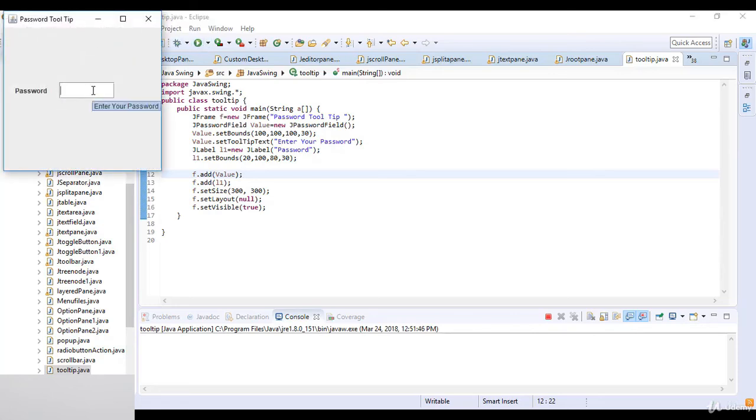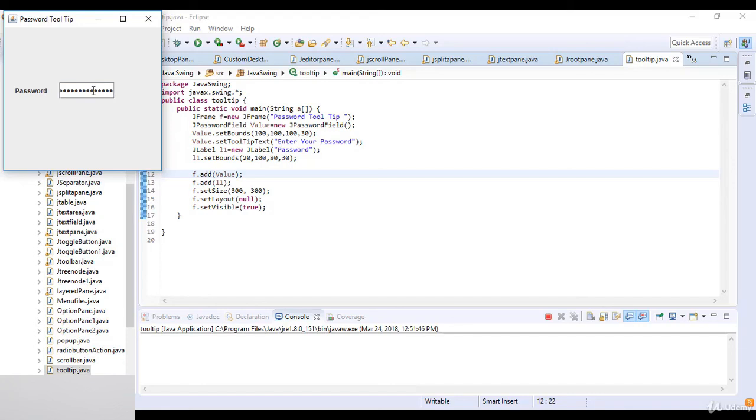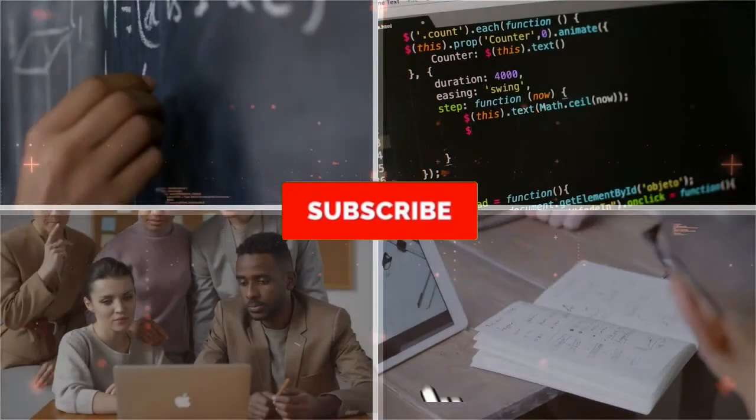So you can see when I just mouse over on it the icon is showing to us, enter your password. So you can see I just enter this password. So this is a simple example of the tooltip in Java. Thanks for watching this lecture, see you in next lecture.